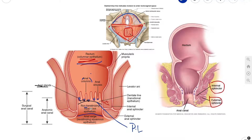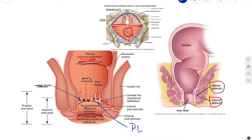Now we'll talk about the venous drainage. Similarly, above the pectinate line we have the superior rectal vein, which empties into the inferior mesenteric vein and finally into the portal venous system. Below the pectinate line we have the inferior rectal vein, which empties into the internal pudendal vein and drains into the systemic venous system.